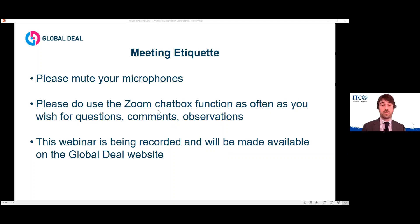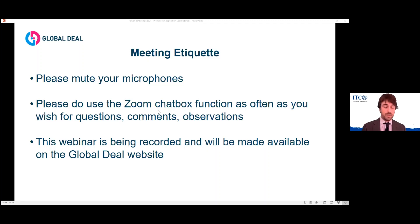If you have any questions, comments, or observations for the speakers, please use the Zoom chat box and we will try to respond. As you're aware, the webinar is being recorded and will be made available on the Global Deal website. Those are the rules we would like to enforce to make sure we have a conducive environment for this meeting and that we can take the most of it.